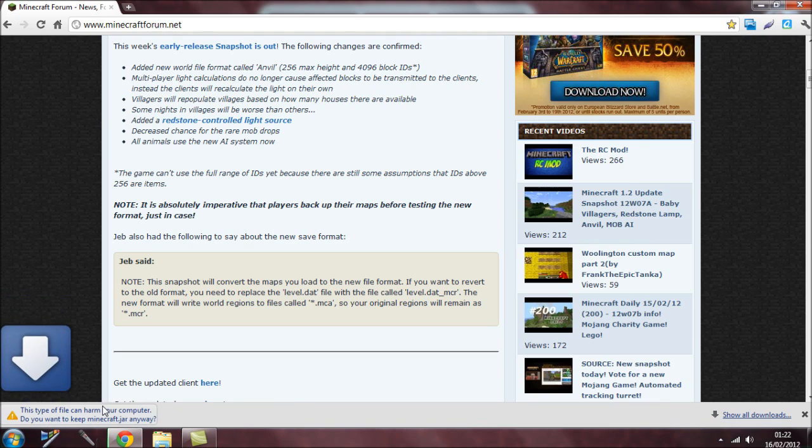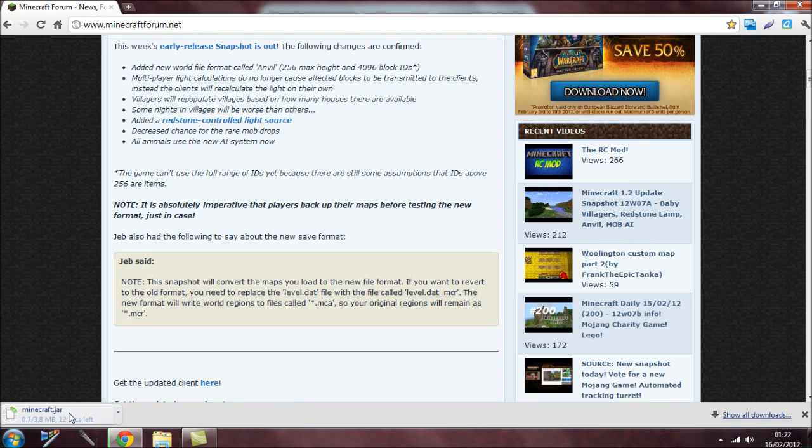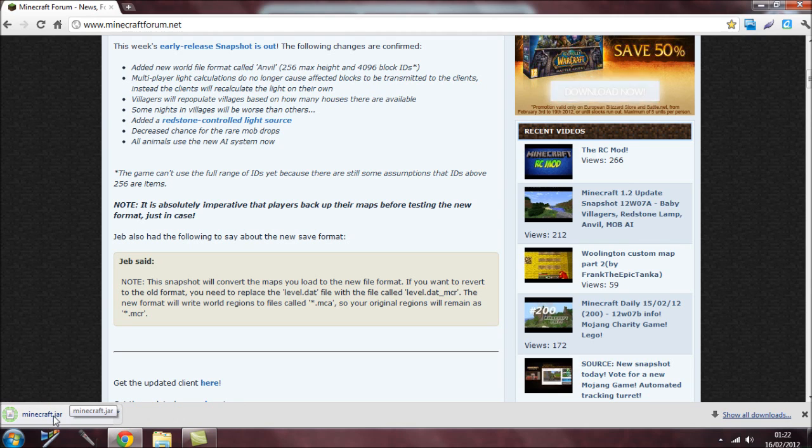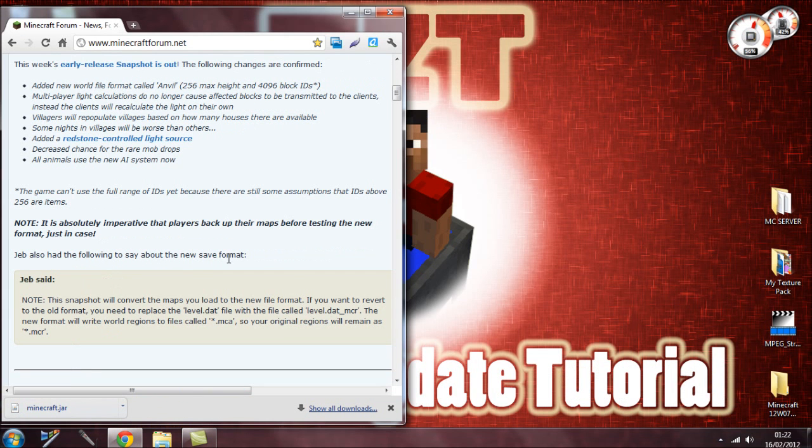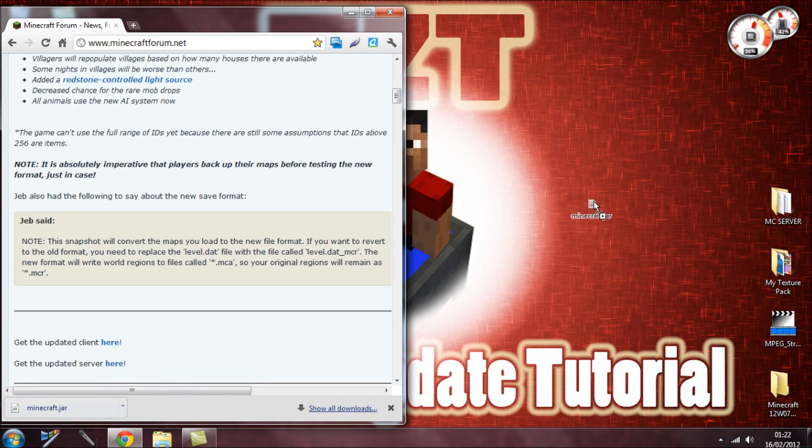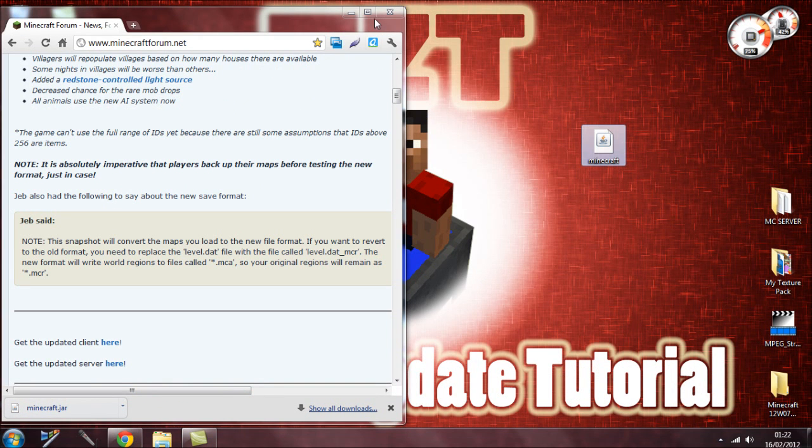It will start to download—click keep. It's about 3-4 megabytes so it's not that big and it's pretty easy to download and install. What I have to do now is drag it anywhere onto the desktop.